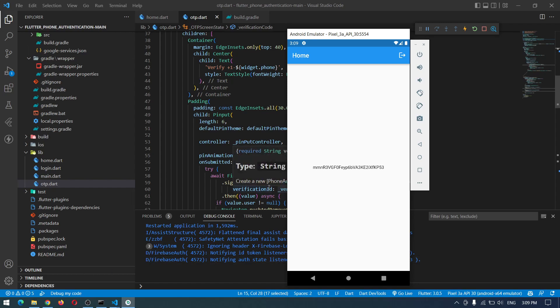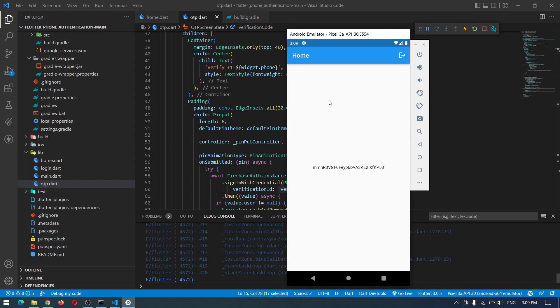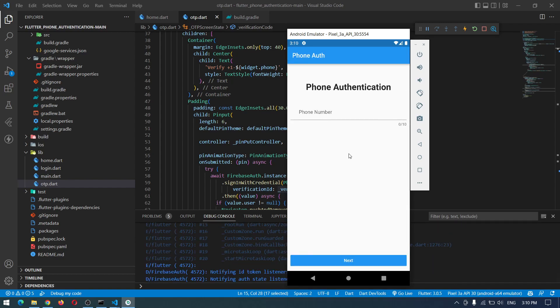So we have successfully converted our two years ago code into the latest Flutter version which is 3.0.5 and it is still working. So thank you guys for watching. If you liked the video don't forget to subscribe and like, and I will see you in the next video.